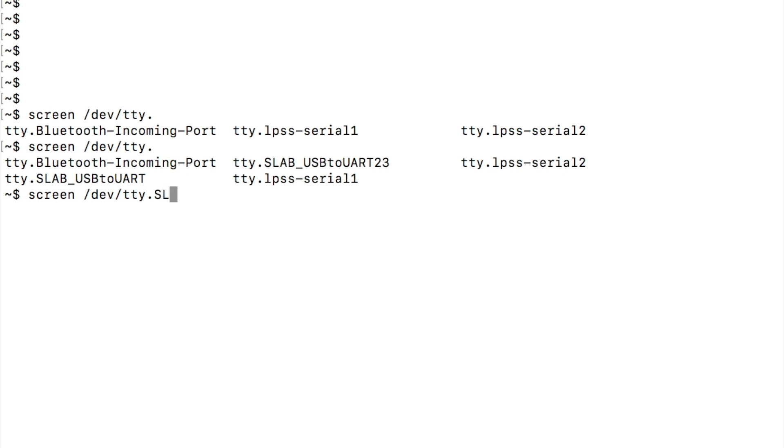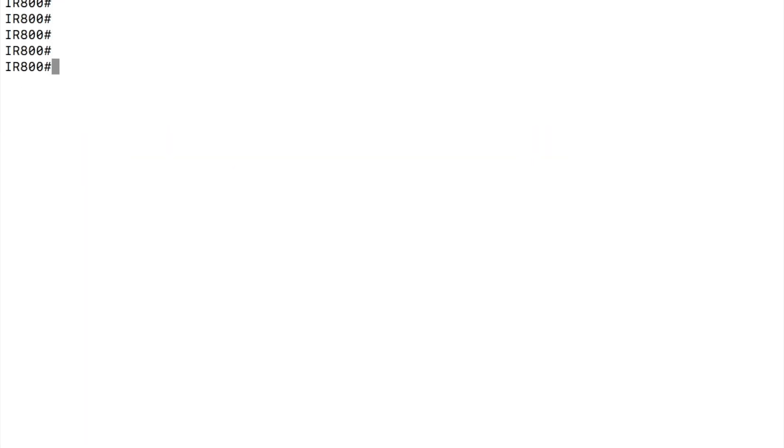Let's type it out, boom, hit enter. And now you are connected to the console port of your system.